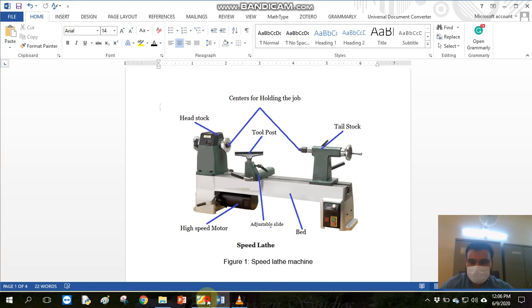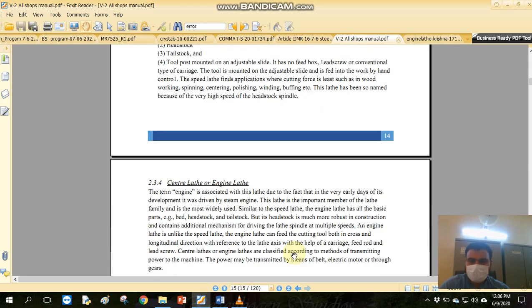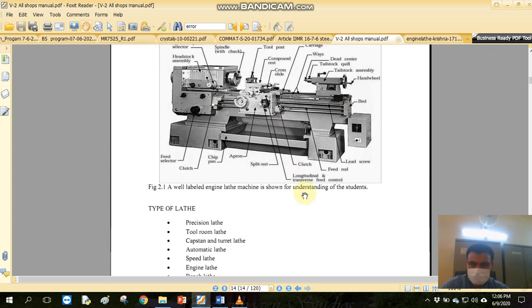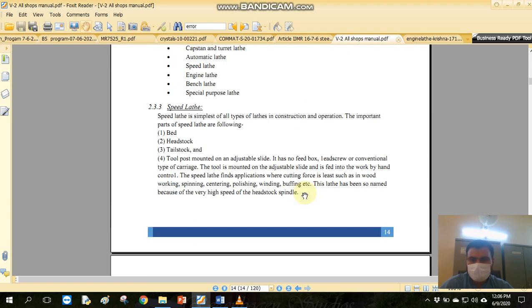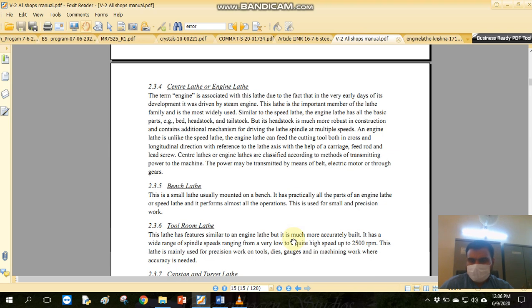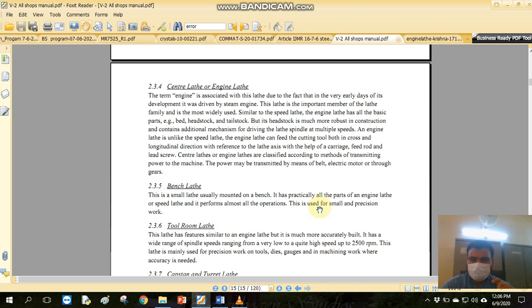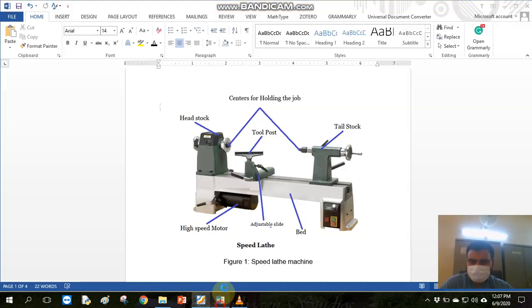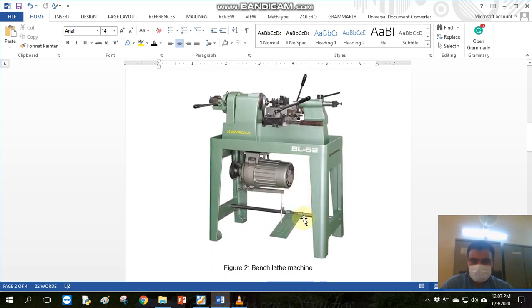Secondly, if we can see it, we have center lathe and engine lathe. This is the example of center lathe or engine lathe. We also have this machine. If we can see it, we have a bench lathe. Bench lathe is a miniaturized lathe machine. Basically, it means that a big lathe machine has a smaller model. And these parts are used to build the lathe machine. This is an example.